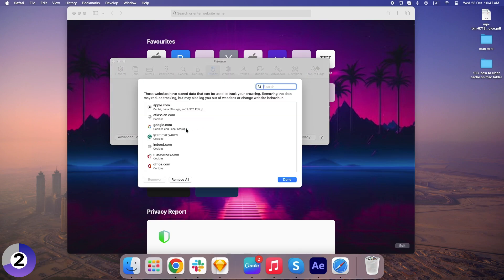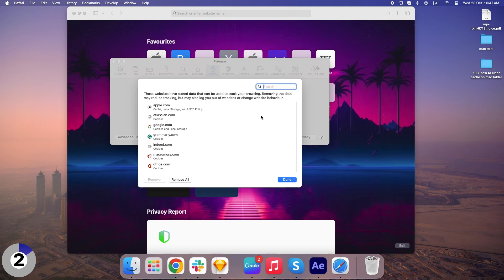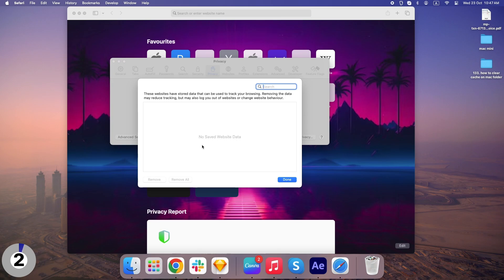Here's where you can see all the websites storing cookies. You can remove them one by one if you're having issues with specific sites, or just click Remove All to clear all the cookies and start fresh. And just like that, Safari's cookies are cleared. You're one step closer to a faster Mac.